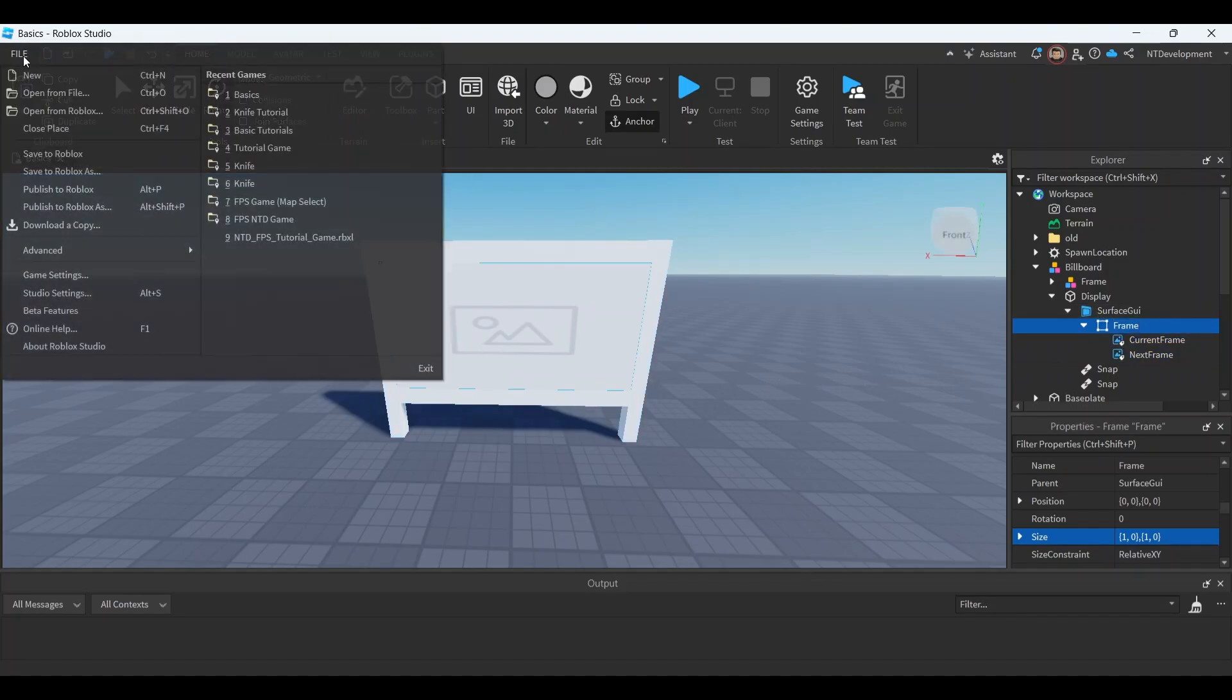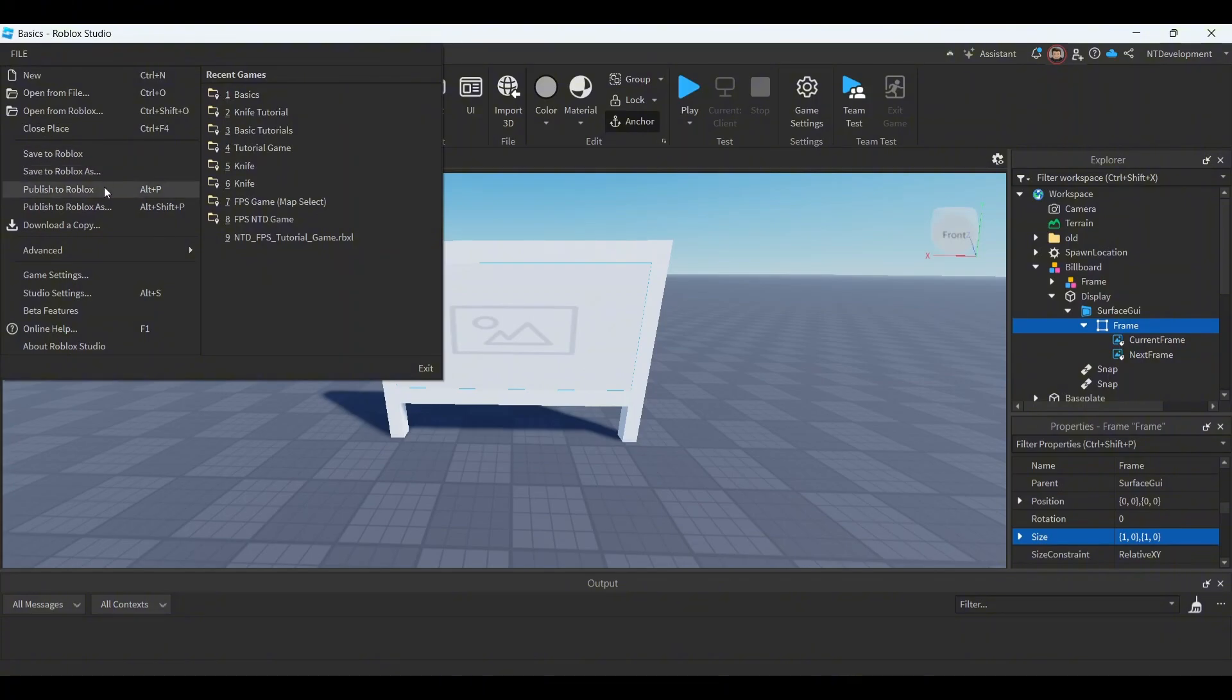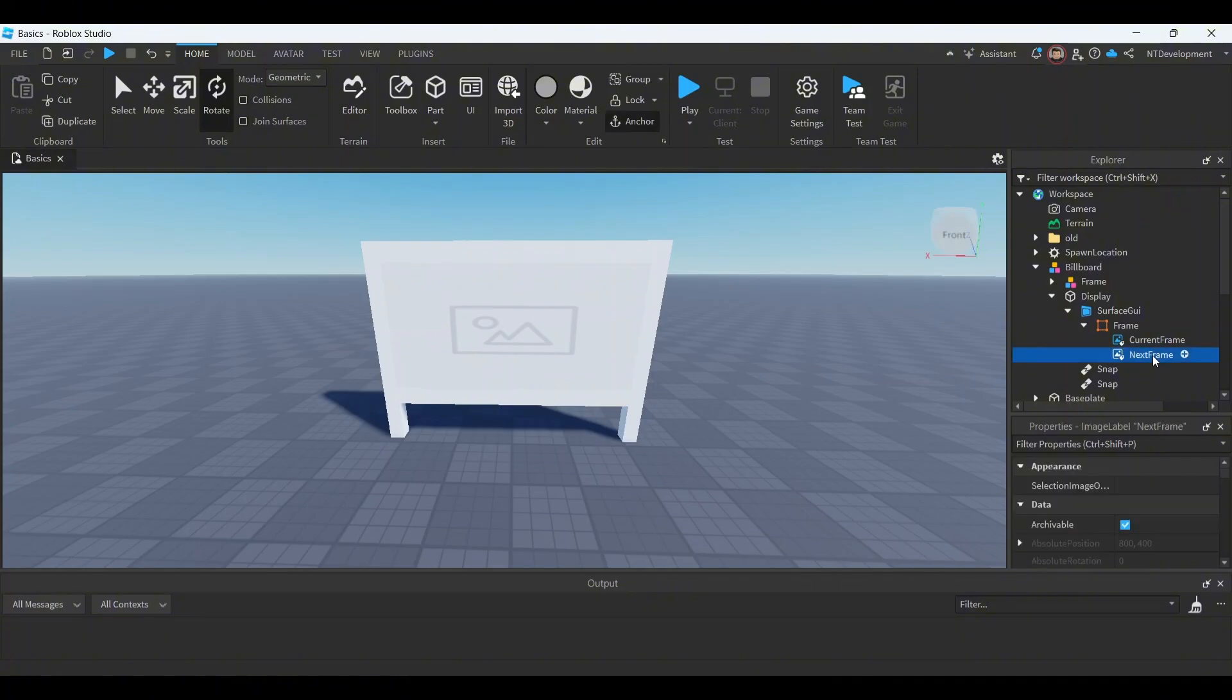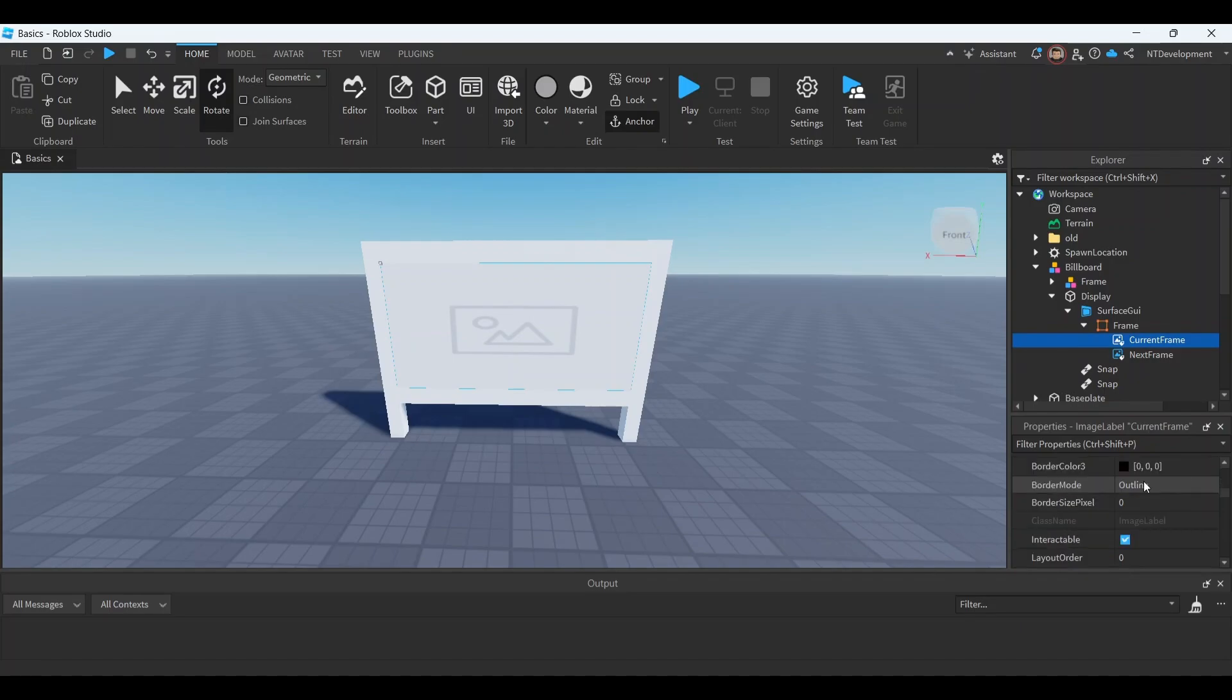Now for this next part, make sure your game is published to Roblox. If you didn't do it yet, please click it now, because if you don't it won't allow you to add images to your game just yet. So now that you've done that or you have already done it, click. I'm gonna do the current frame first.